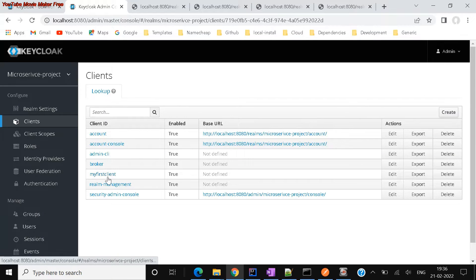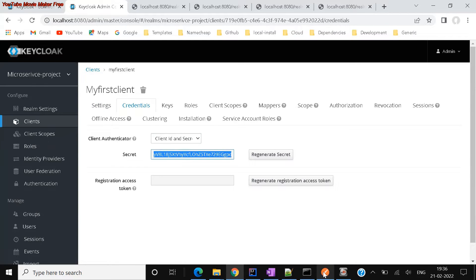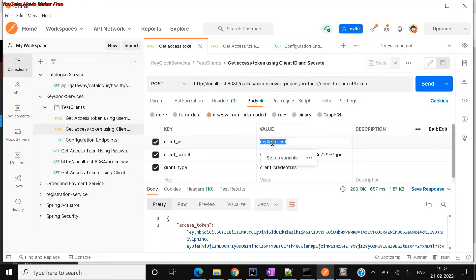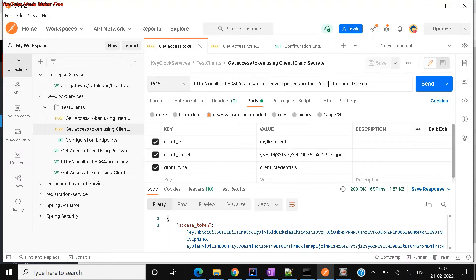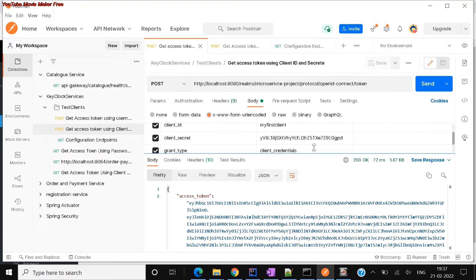The client is nothing but what is registered here — for example, my client is 'my first client', which I created. Using this key and secret credentials — you can see the credential secret we already created during configuration. In the body parameters you pass your client ID, client secret, and always remember: when using client ID and client secret, the grant type should be 'client_credentials'. This is the endpoint — your realm name, protocol, OpenID, and token — to generate your access token.